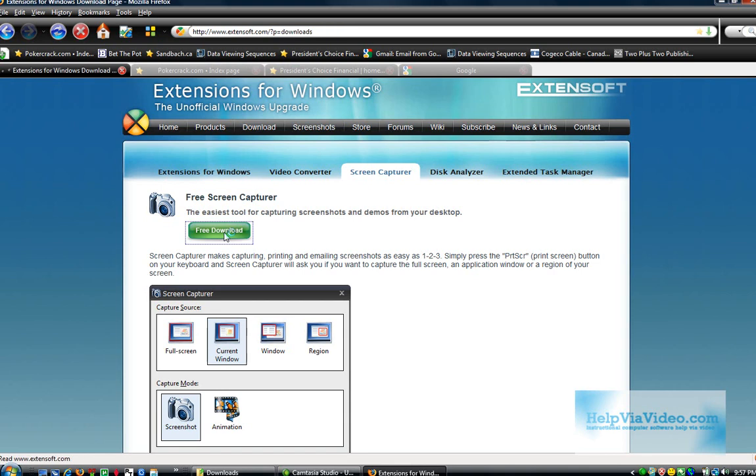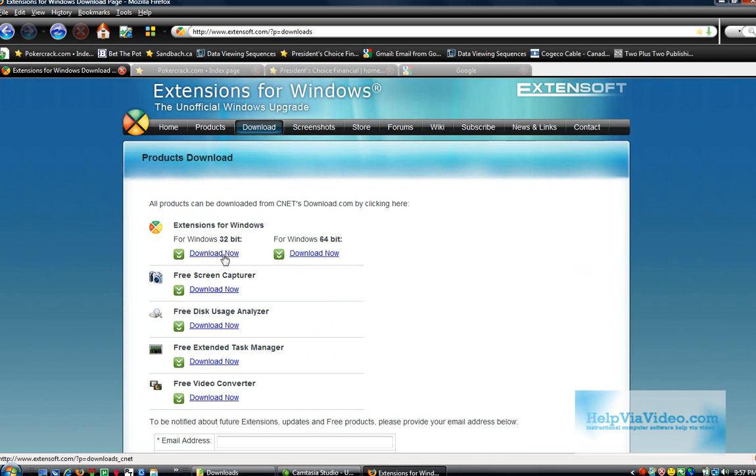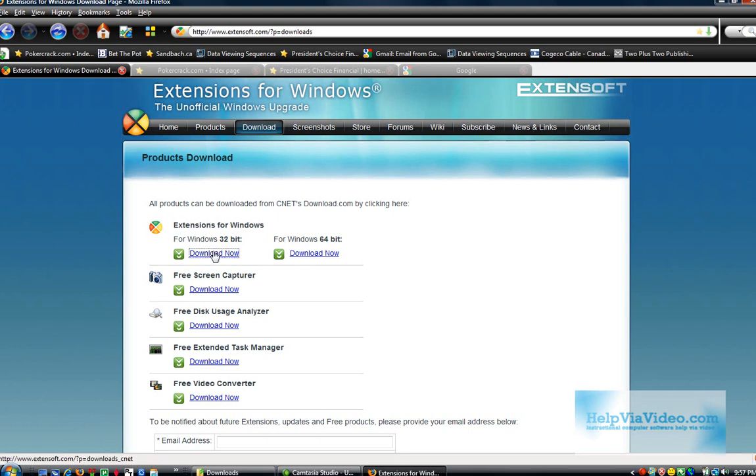So what I'm going to do is instead of downloading the free screen capture, I'm going to download the extension for Windows and then add it in along with a free video converter. That's what I want to do at this point.